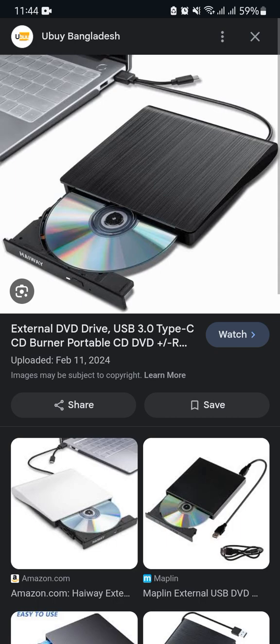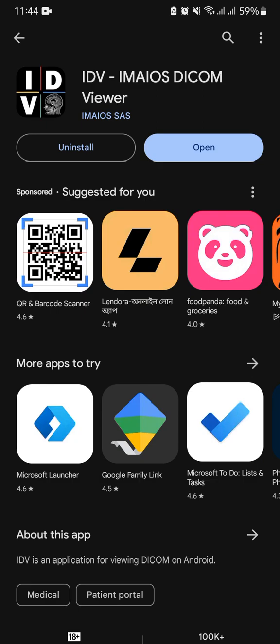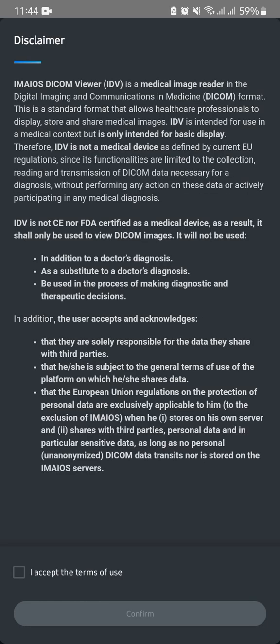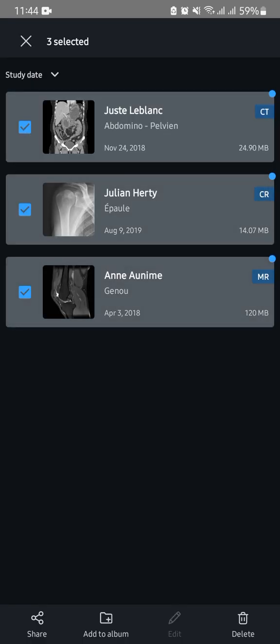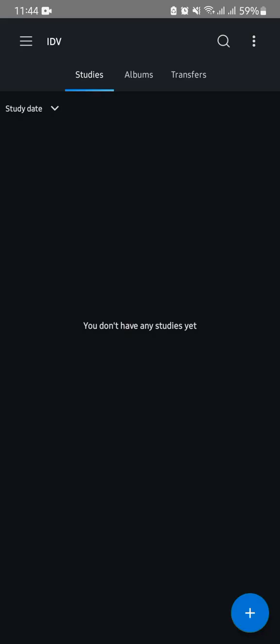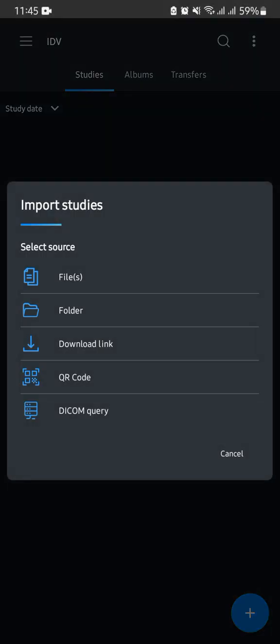I hope you have understood. Now my DICOM software is ready. There are many software options to view DICOM files, but I have chosen this DICOM file app for my comfort. There are three demo files. You must click the plus icon and give all the permissions to the software, then choose the file and select the destination.